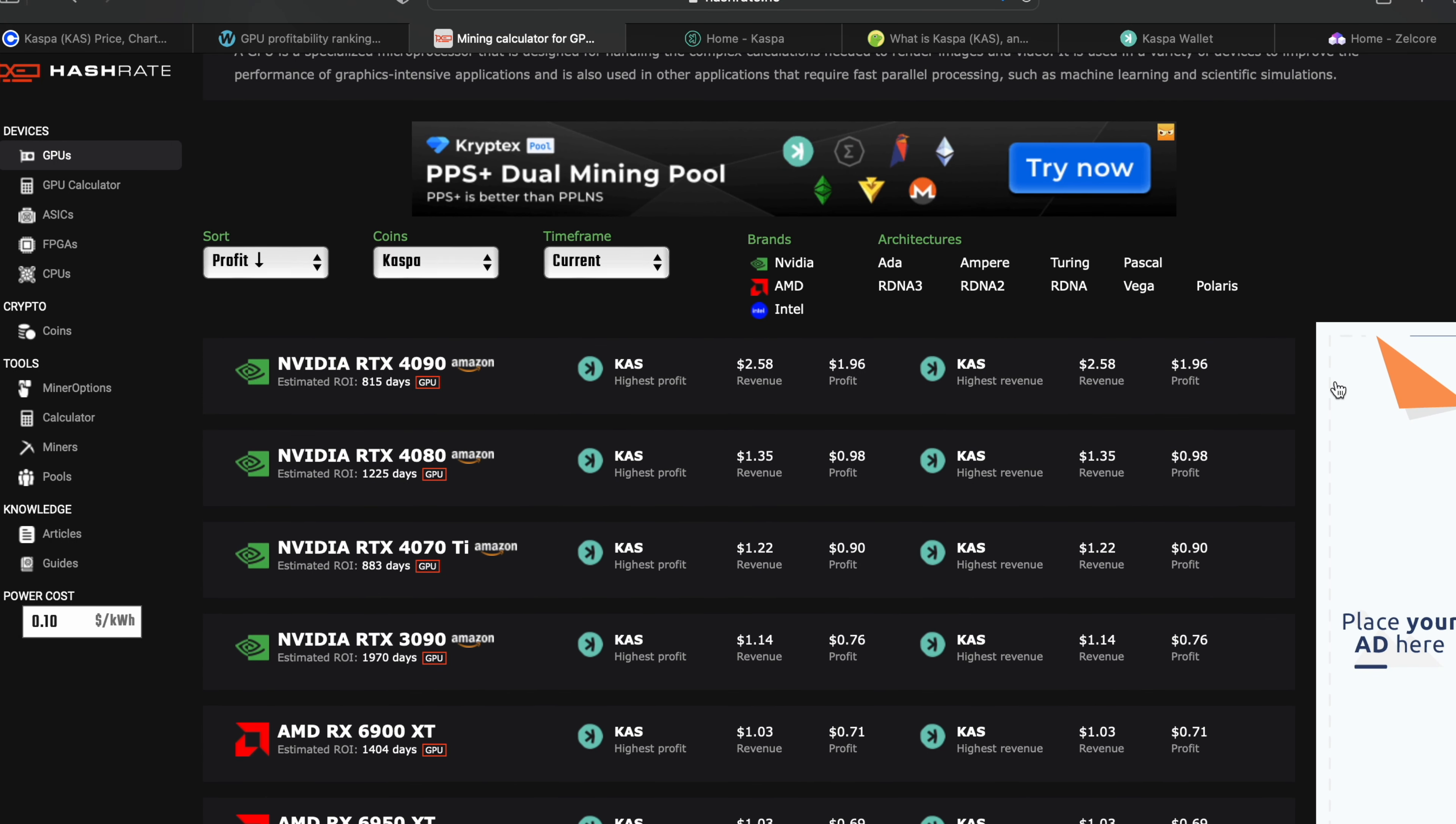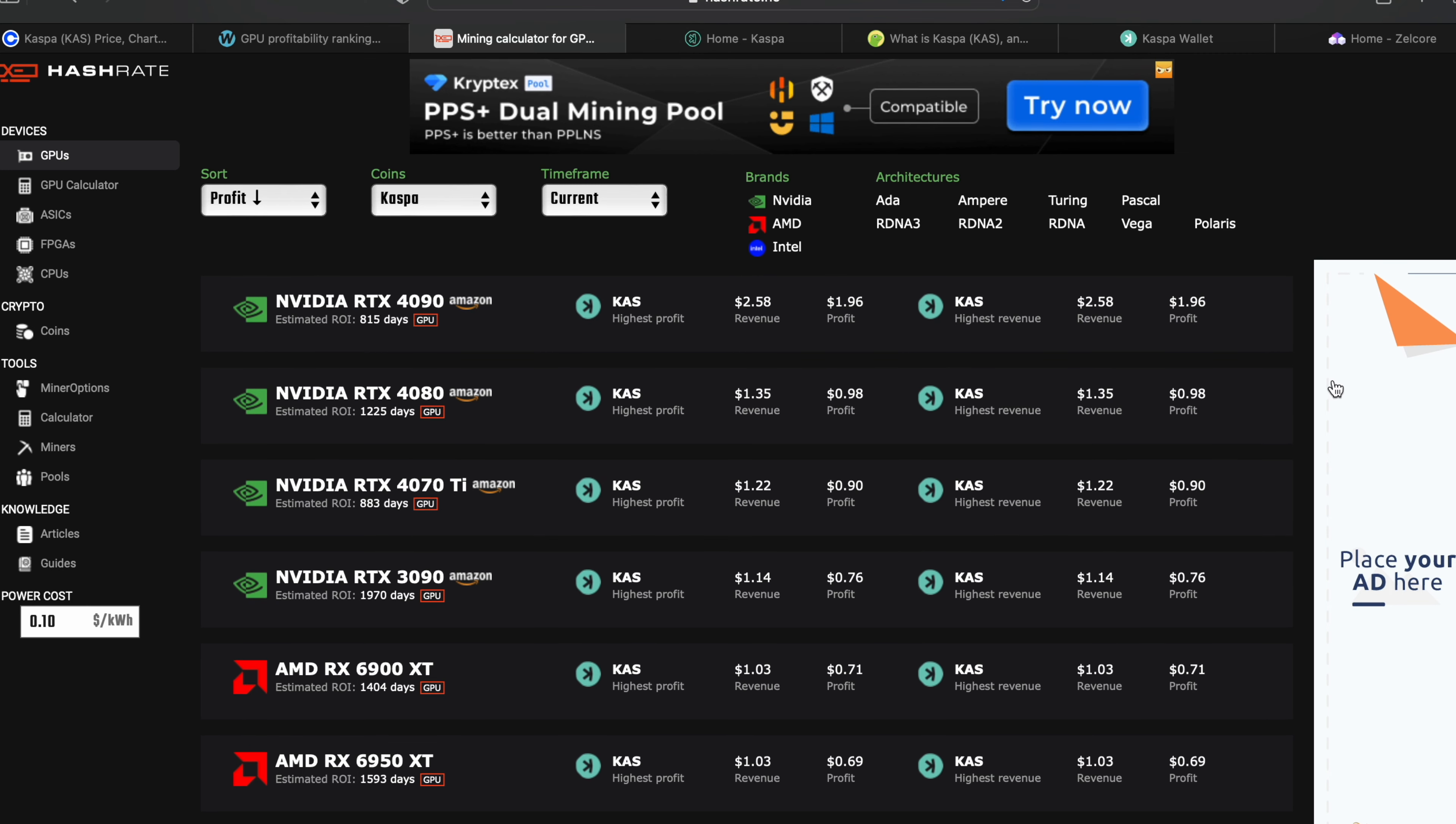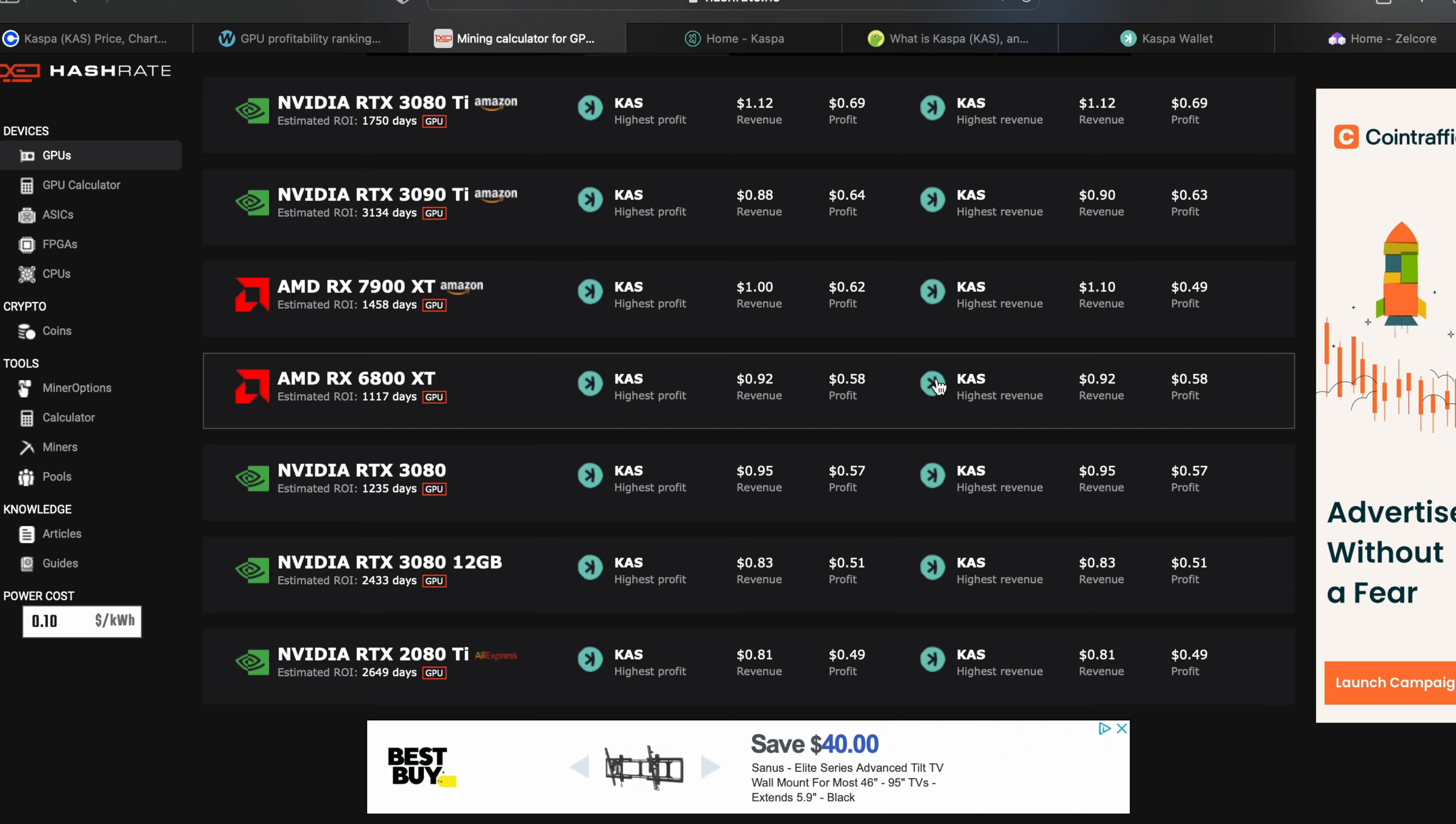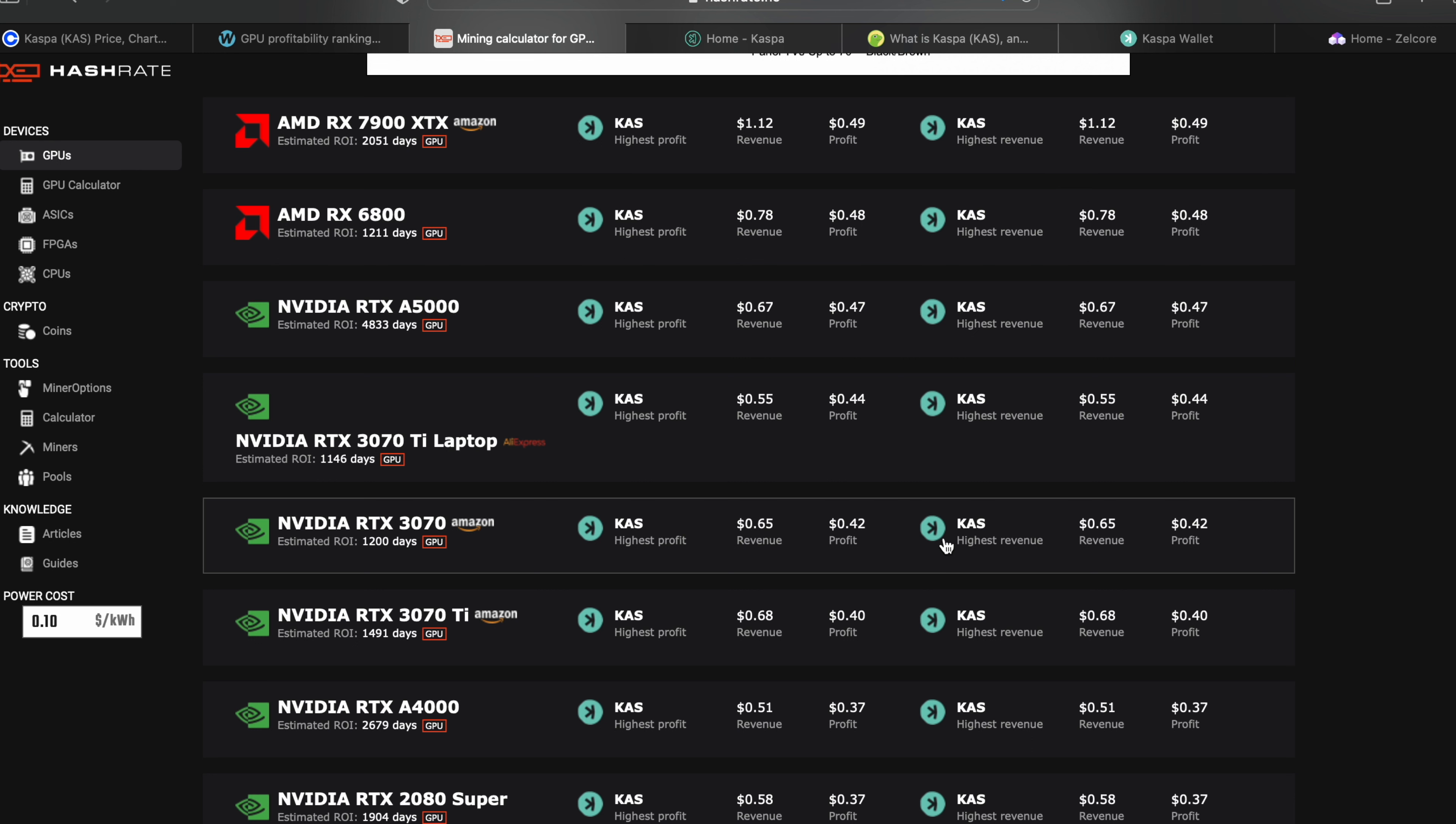Looking over at the GPUs, this is a list on hashrate.no of the most profitable GPUs as far as mining profit. The 4090 just dominates - it's two dollars in profit right now. If you're looking to get in at a more entry level point, something like a 3070, you can pick that up off the shelf right now and you're profiting 42 cents after electricity.